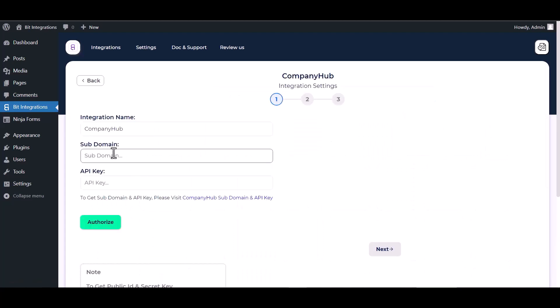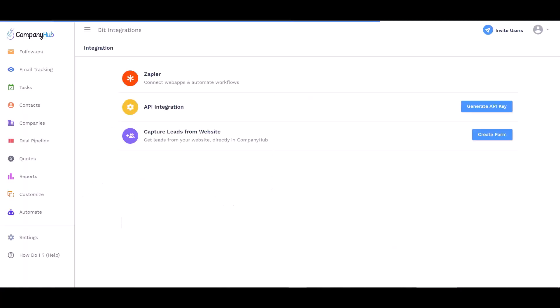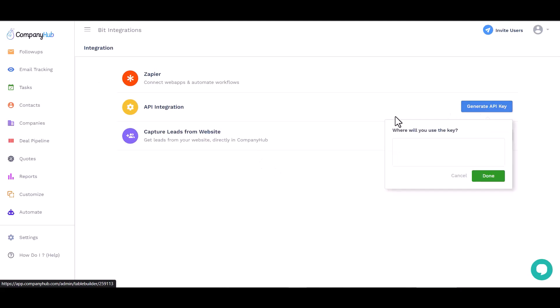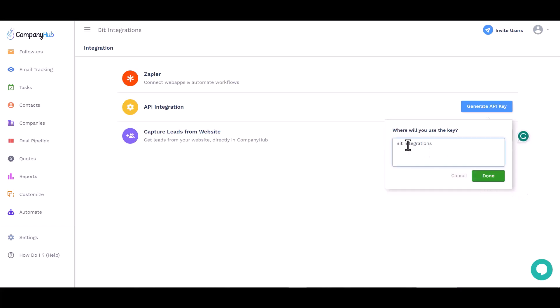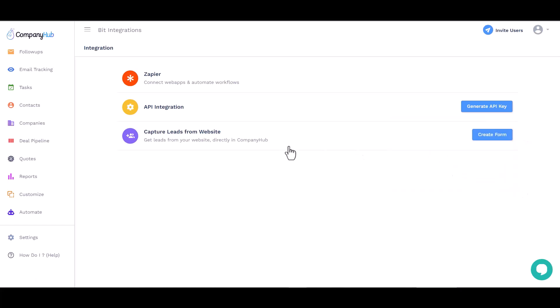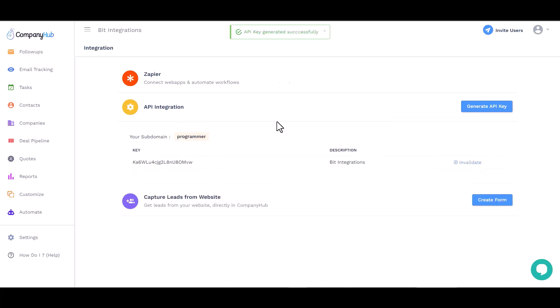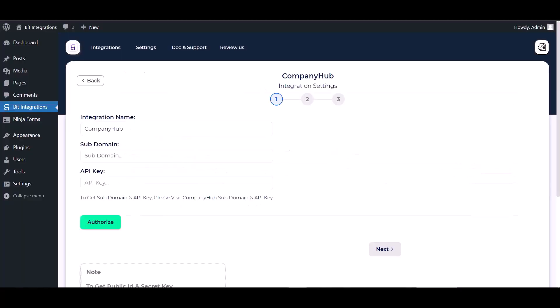Give the subdomain and API key here. Visit Company Hub, navigate to subdomain and API key, generate an API key, and give it a meaningful name. Copy the API key and subdomain and paste them here.